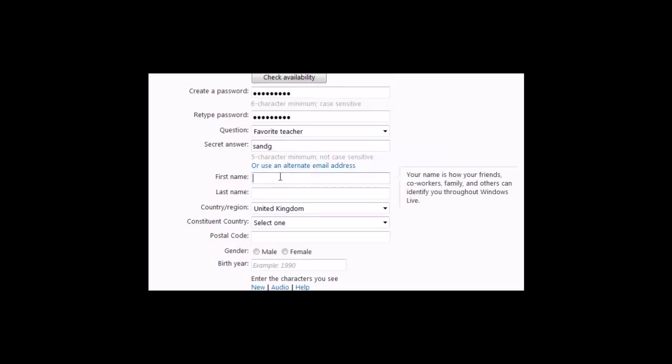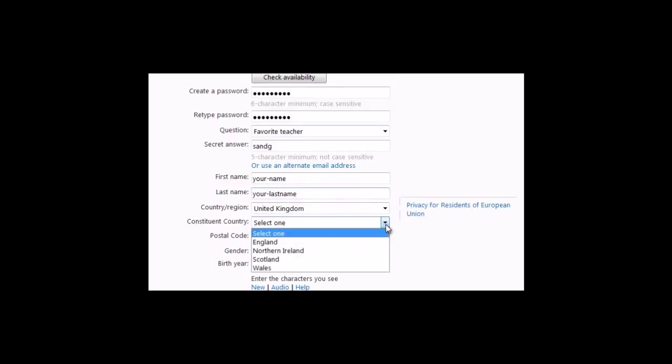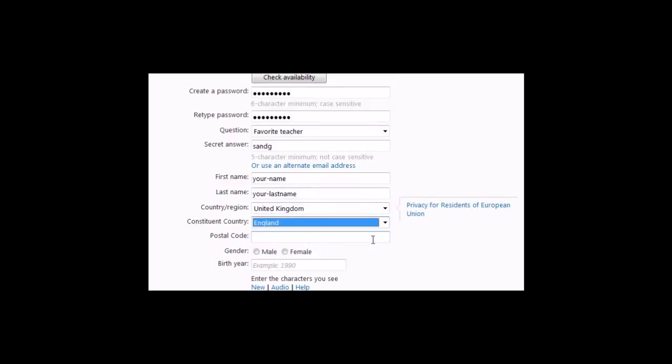Type your first name and last name in the boxes provided. Your region is United Kingdom, and select your county, which is England. Enter your postcode.